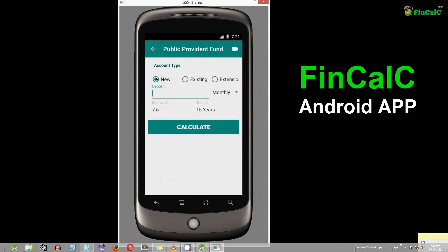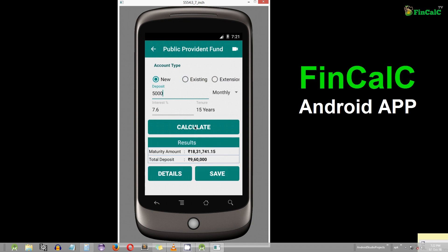Let us calculate for a deposit of Rs 5,000 every month at an interest rate of 7.6%. When you click on calculate, you will see the maturity amount for the period of 15 years.